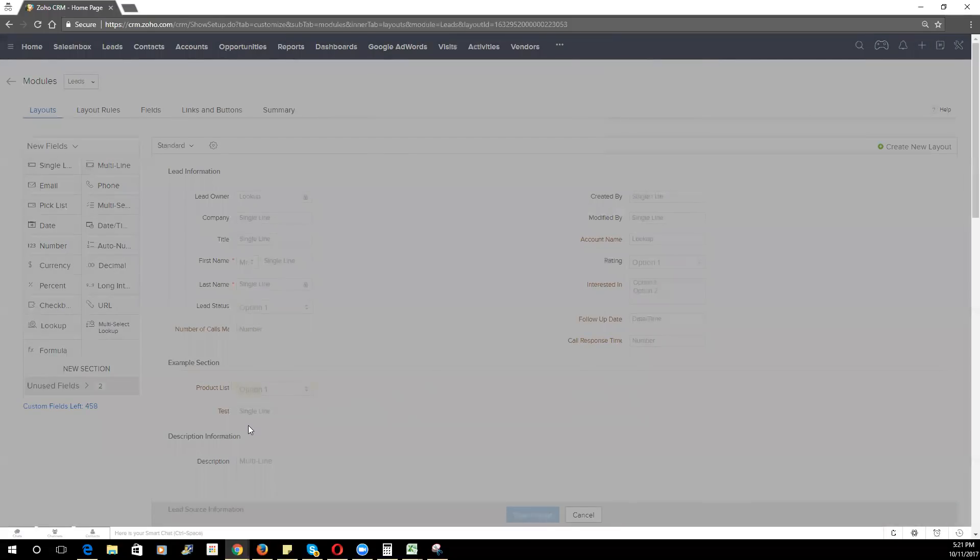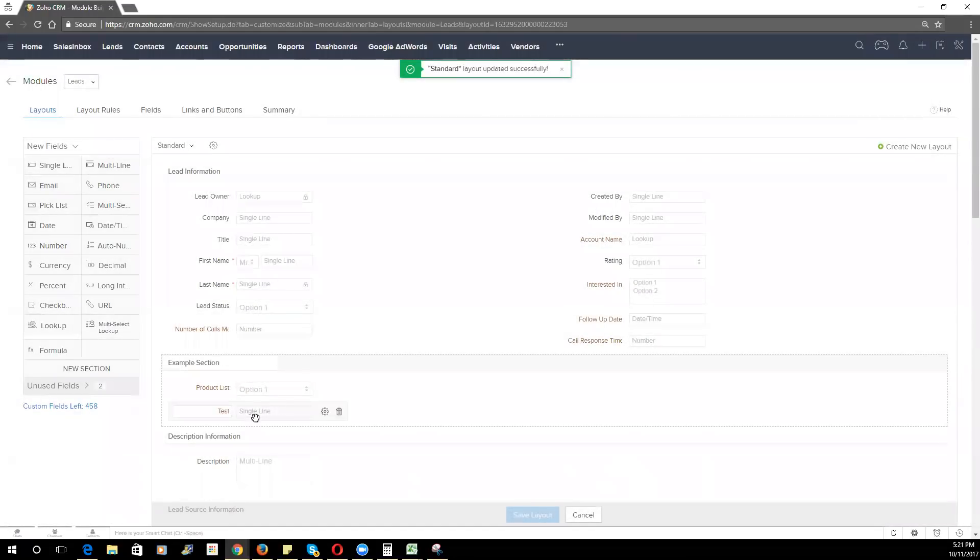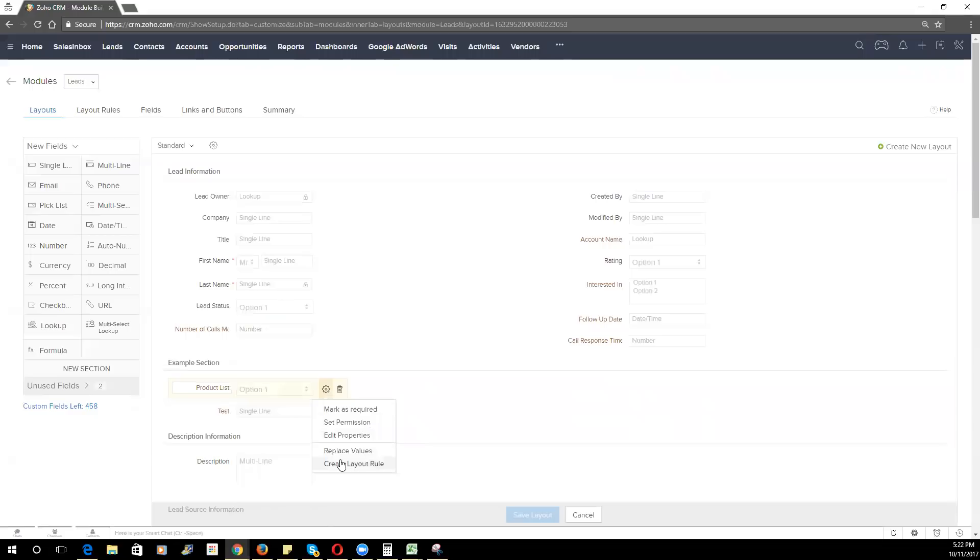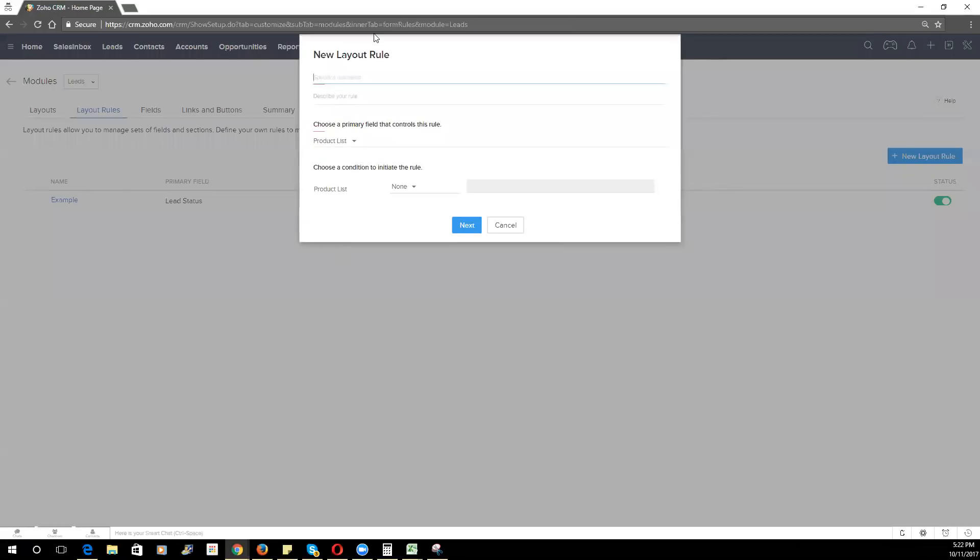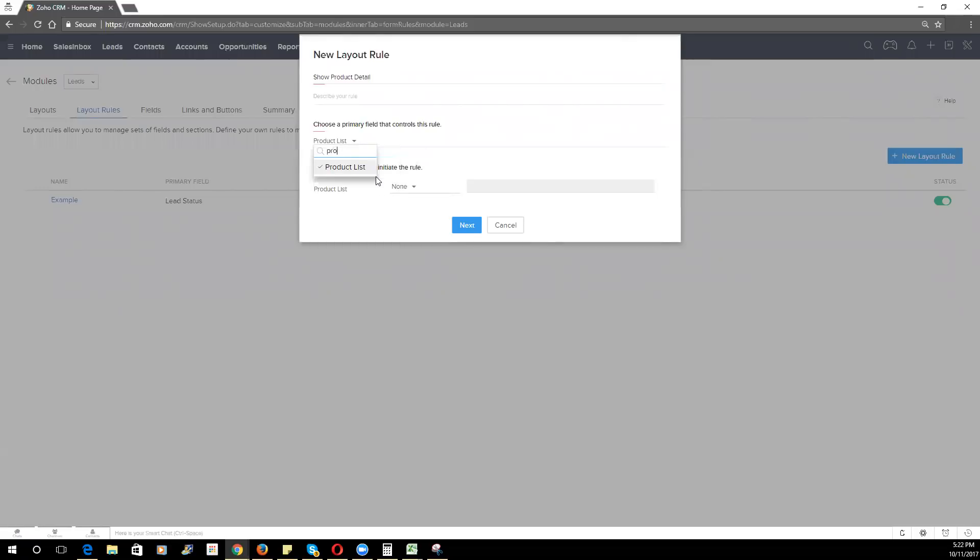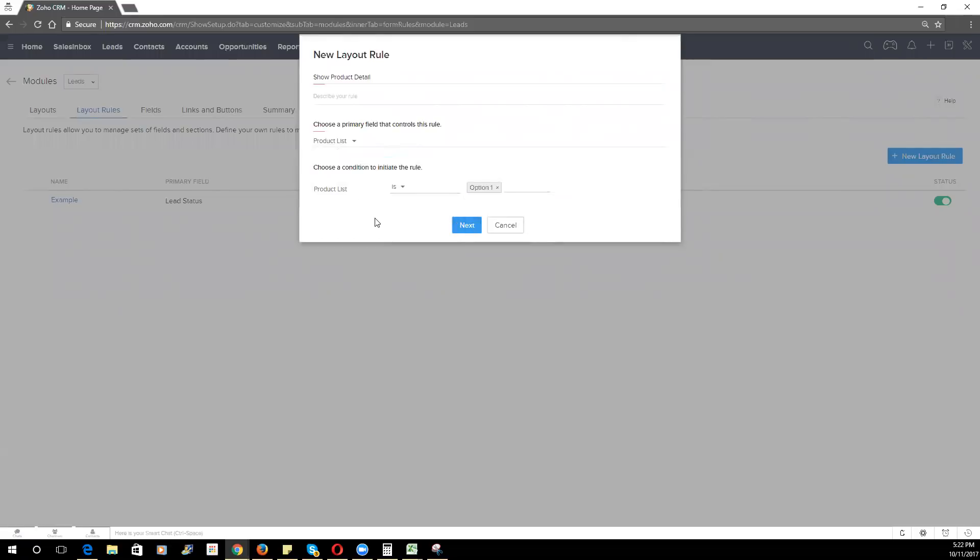And we want to configure a layout rule that only shows the test field showing up if product one is selected but not for product two. So what we can do is click on settings, click create layout rule. We can name our rule. We can then choose our field that we want to base this rule off of. In this case, it's going to be product list. We want to choose the condition that when option one is selected for our product list,